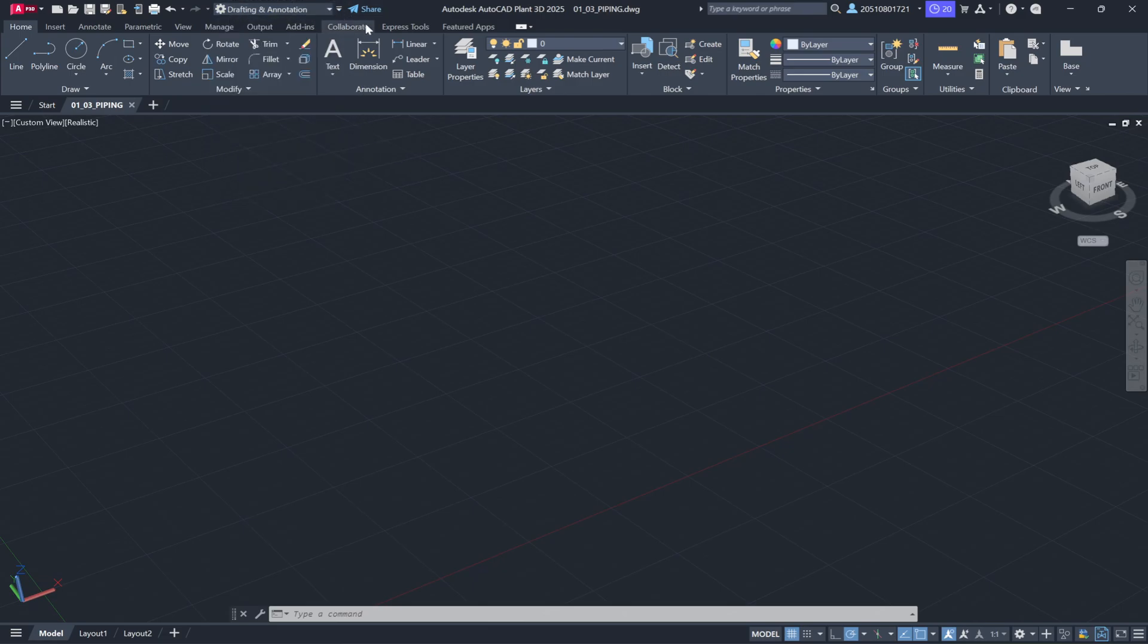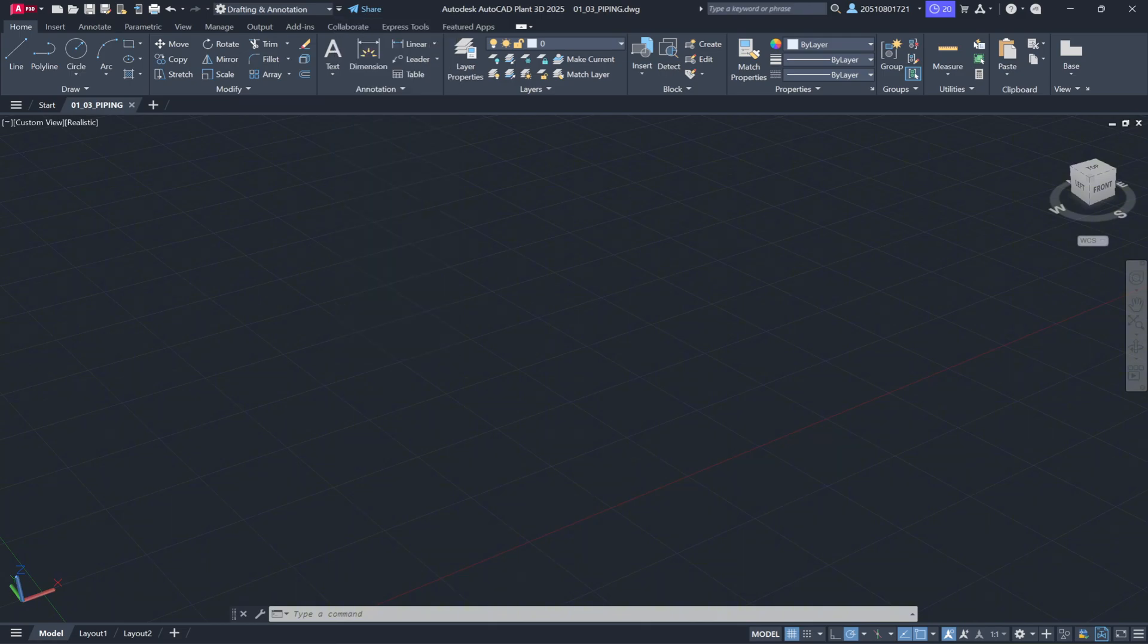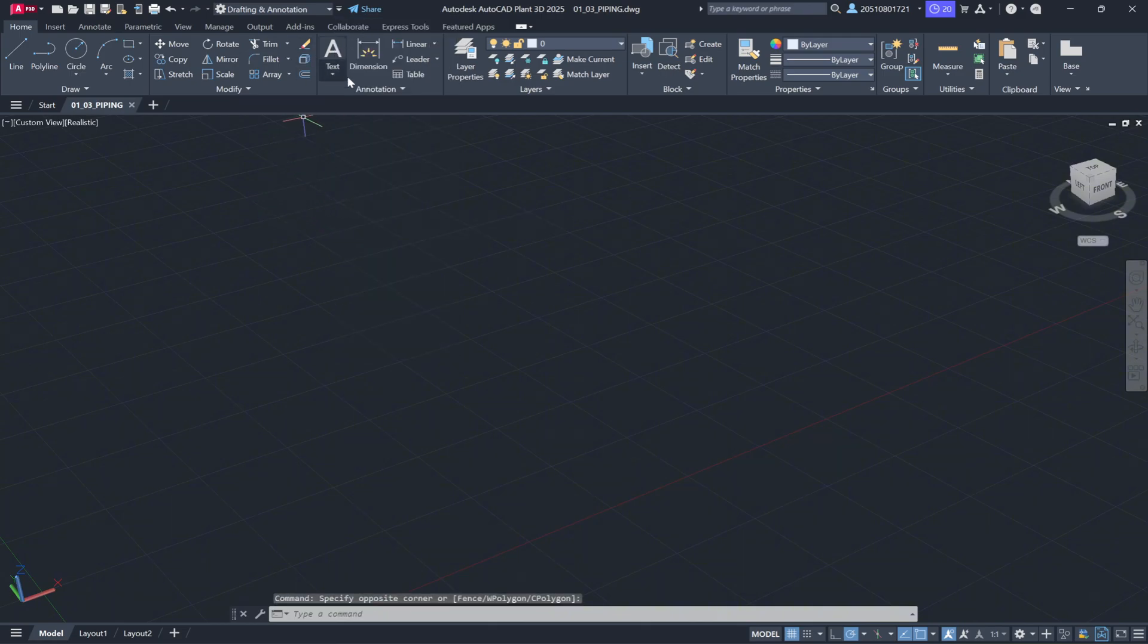If the workspace changer isn't visible on your desktop, you can find it in the quick access menu by looking for the workspace icon. If it's unchecked, you can simply enable it by clicking the drop-down arrow and selecting the workspace option. This will add the gear icon that lets you quickly switch workspaces.